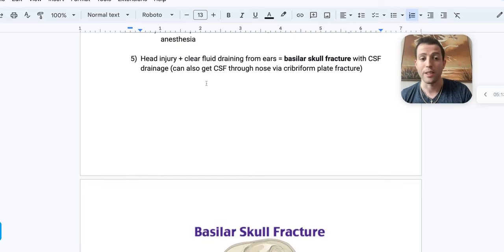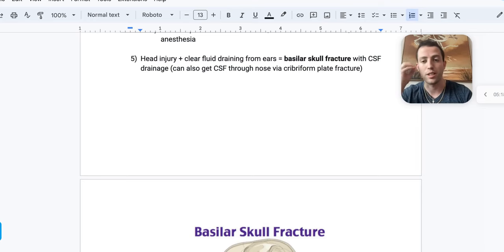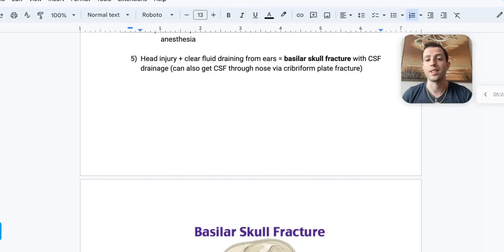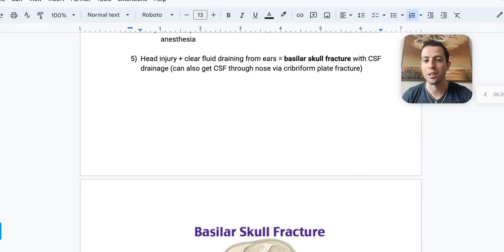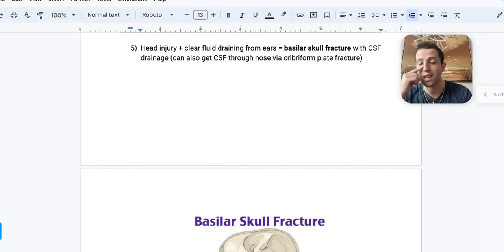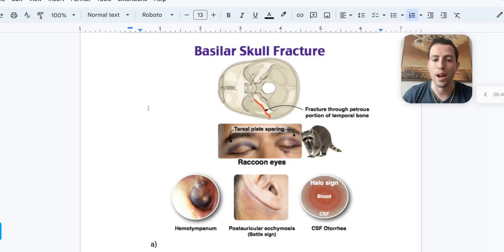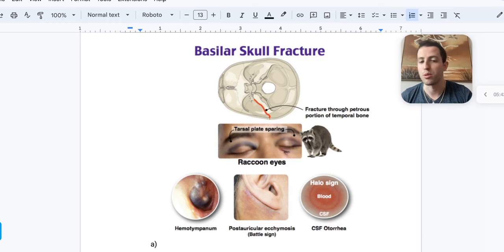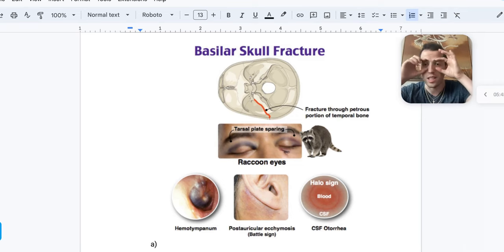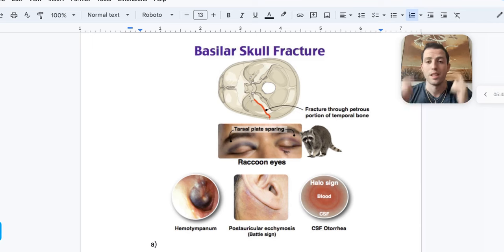Number five: a patient gets hit in the head and now has clear fluid draining from their ears and nose. That's a basilar skull fracture — the fluid is CSF, which is high in chloride. CSF can drain through the nose via cribriform plate fractures. Signs of basilar skull fracture include raccoon eyes, hemotympanum (blood behind the eardrum), and Battle's sign (postauricular ecchymosis).